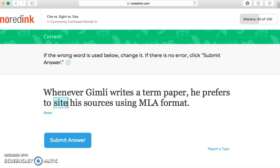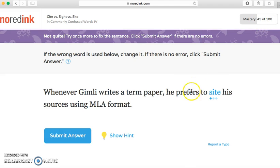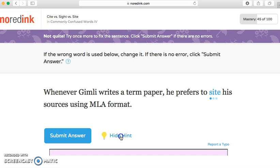'Whenever Gimley writes a term paper, he prefers to cite his sources using MLA format.' I'm going to submit the wrong answer again to show you — notice it took me down too. So if you rush through this and don't pay attention, you're going to make it harder on yourself, because you cannot finish the quiz until you've answered enough questions correctly. It's not just a 10-question minimum — you have to put in effort, and you'll be done faster.